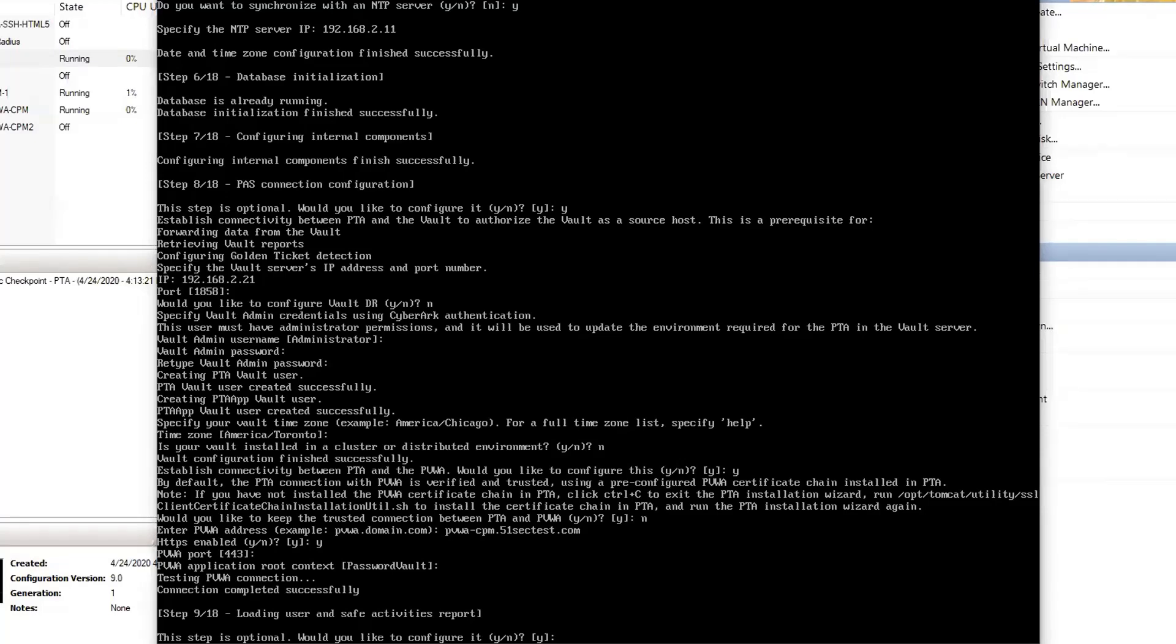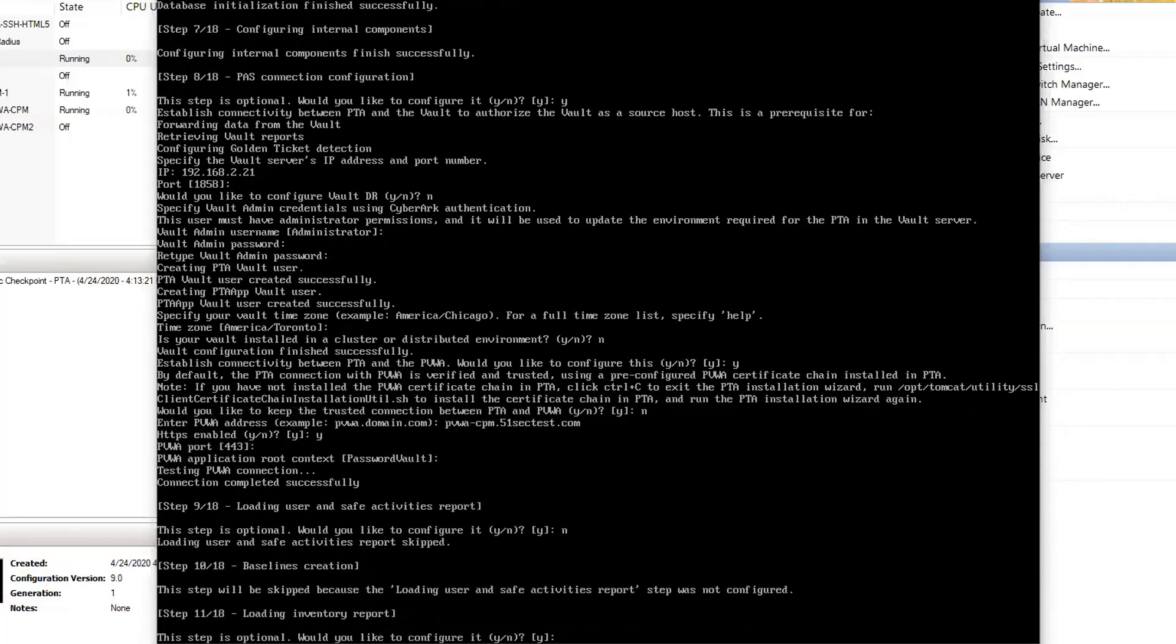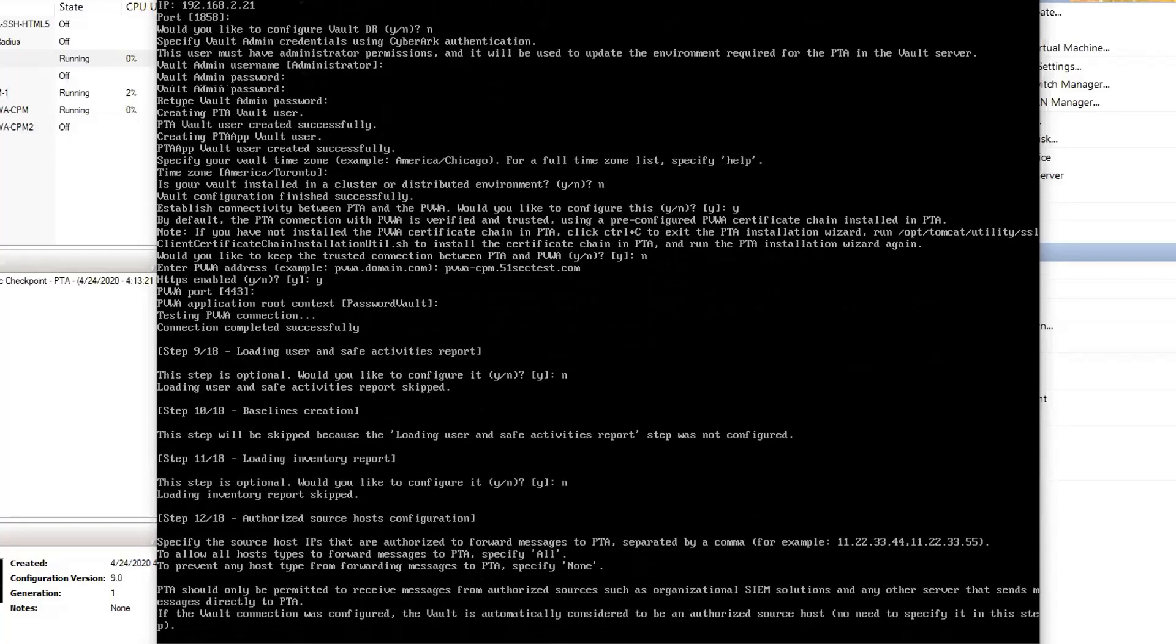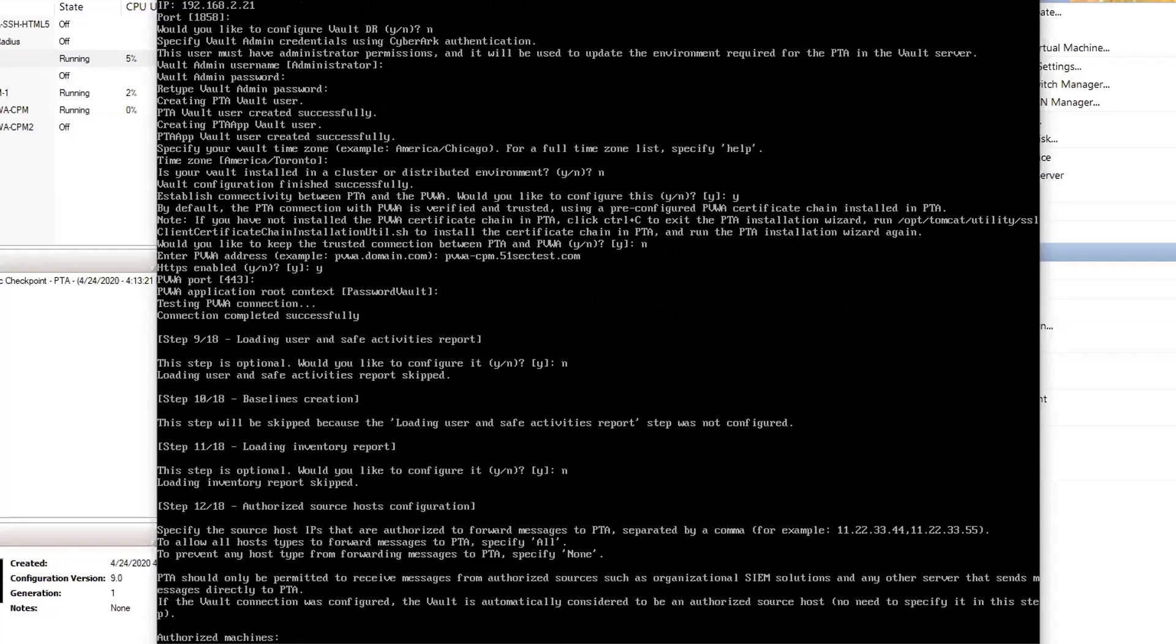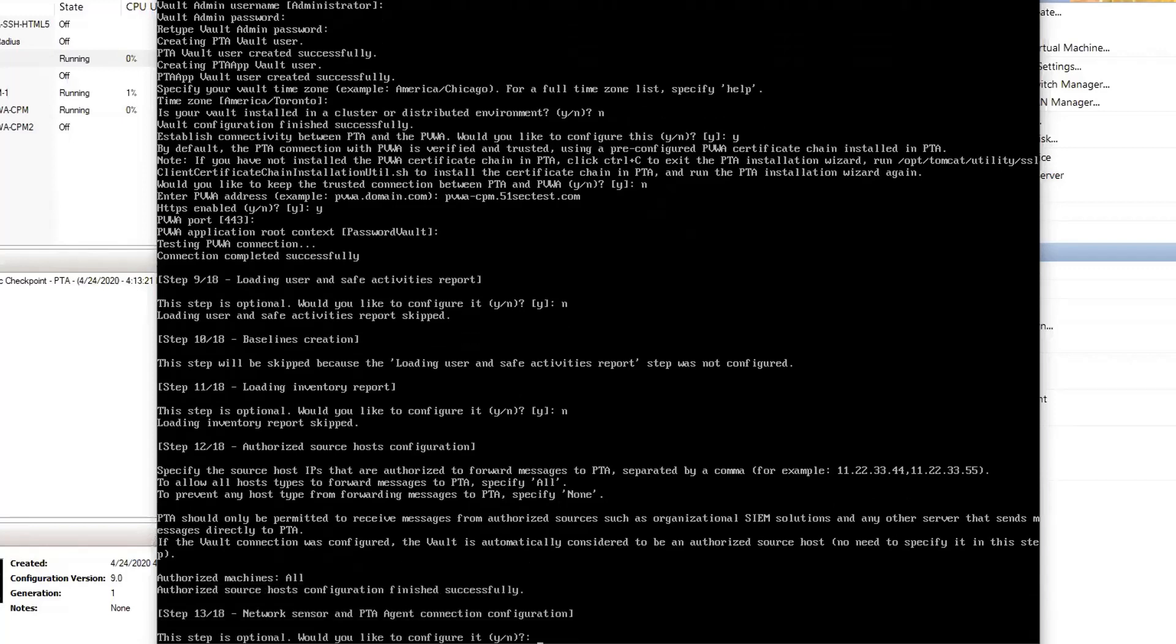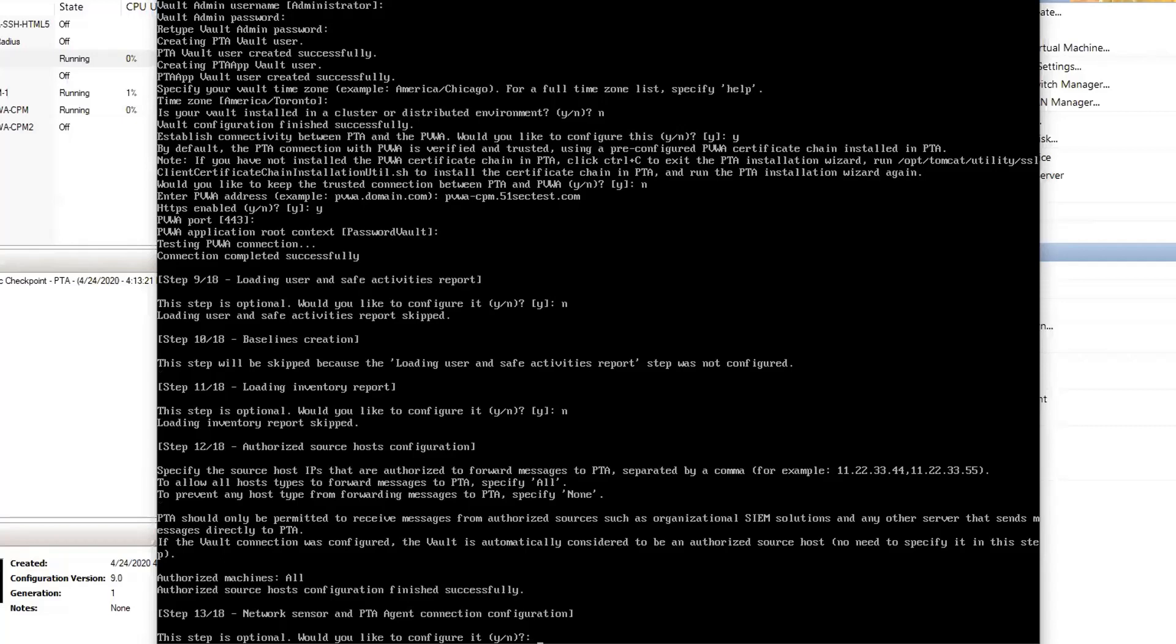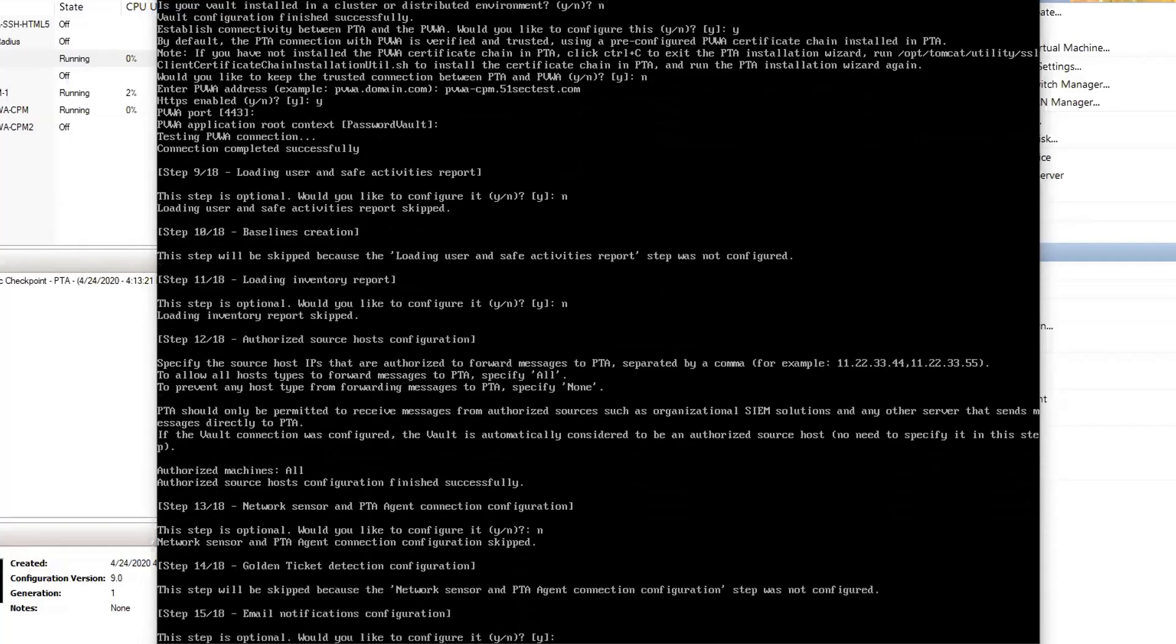This is an optional one, so I can skip that. Audit inventory report is optional, I can skip that for now. For all authorized machines, I will say all. Network sensor and PTA agent communication is optional, so I can skip that.